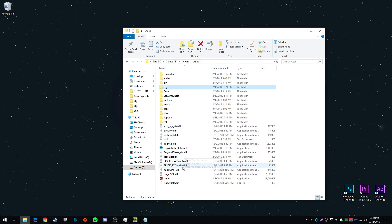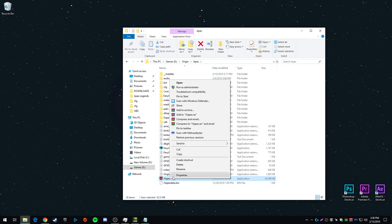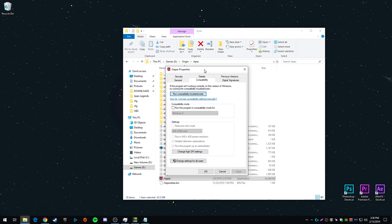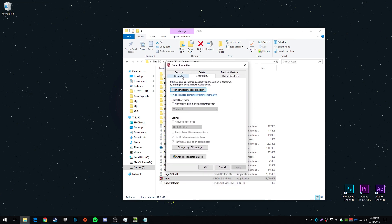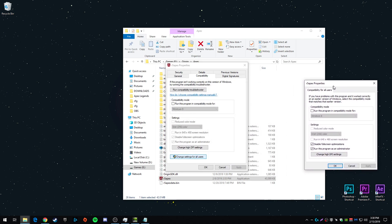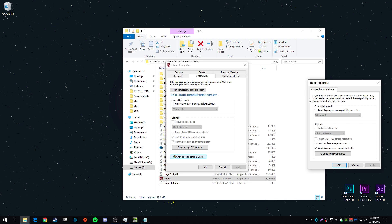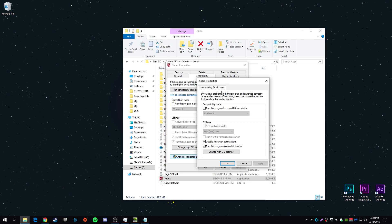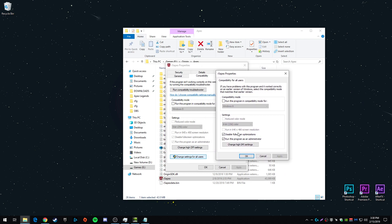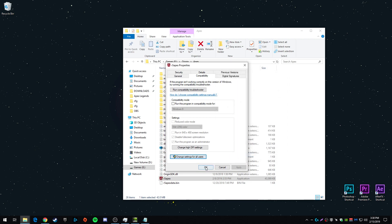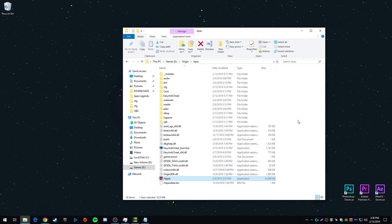The last thing you can do is when you're in your Apex folder, go to r5apex. This is your exe to launch the game. And what you want to do is go to compatibility and then depending on which user you are on the computer, you might be able to just do it here. But for me, I'm hitting change settings for all users. You want to make sure you have disable fullscreen optimizations checked, run this program as administrator checked, and hit okay. And then hit apply and okay again.